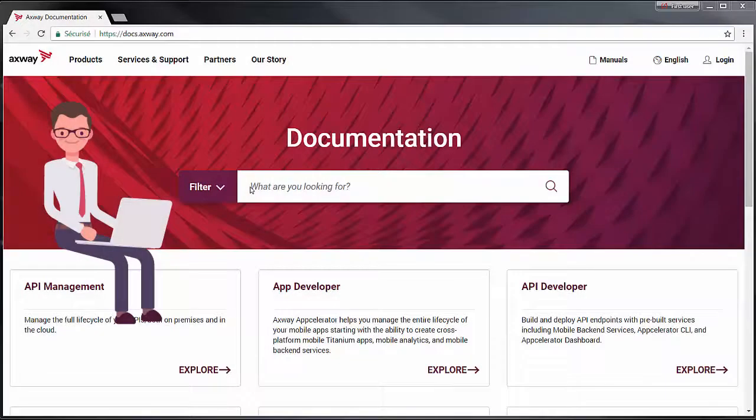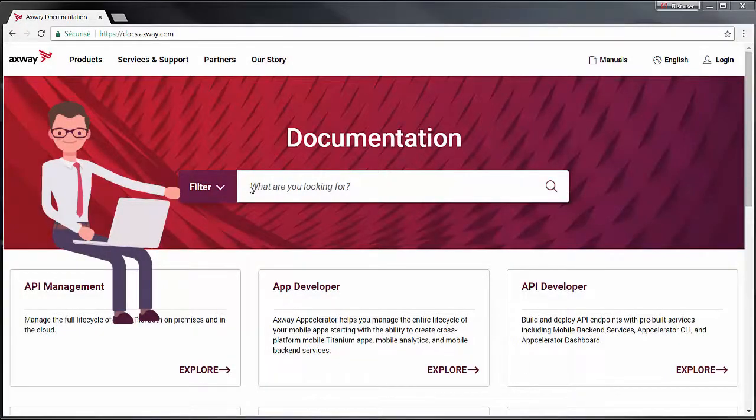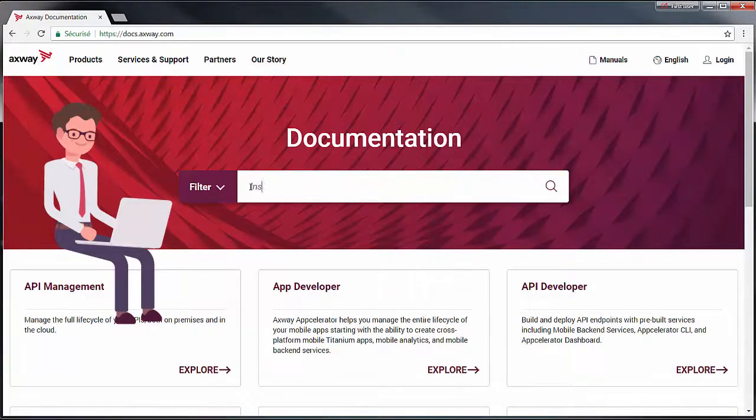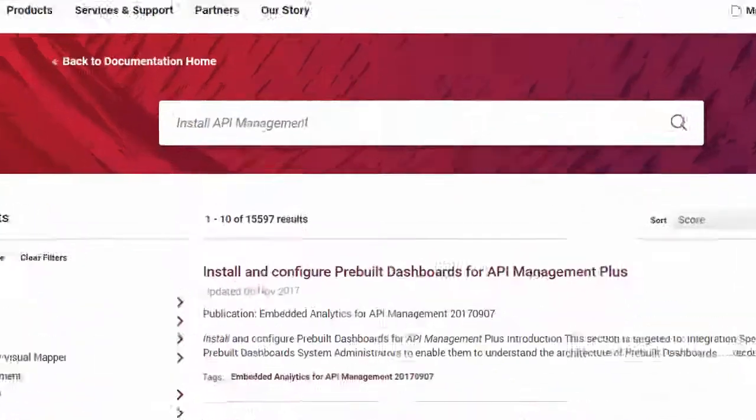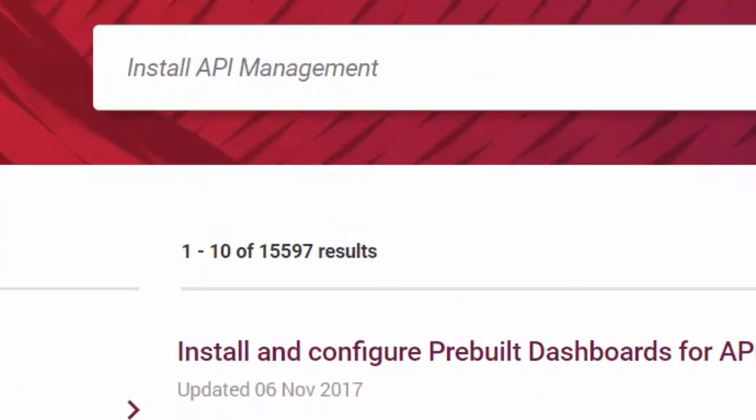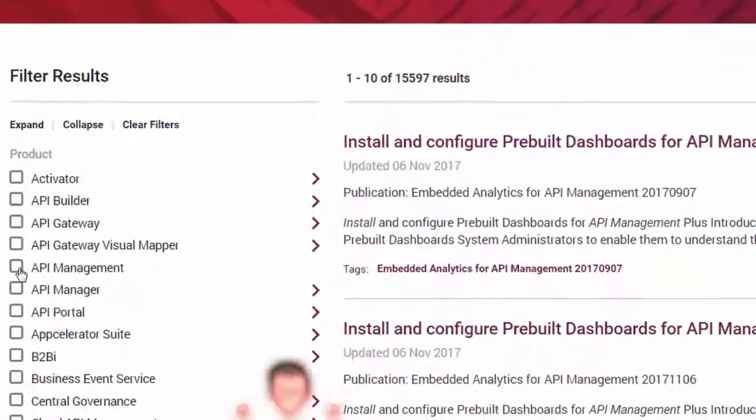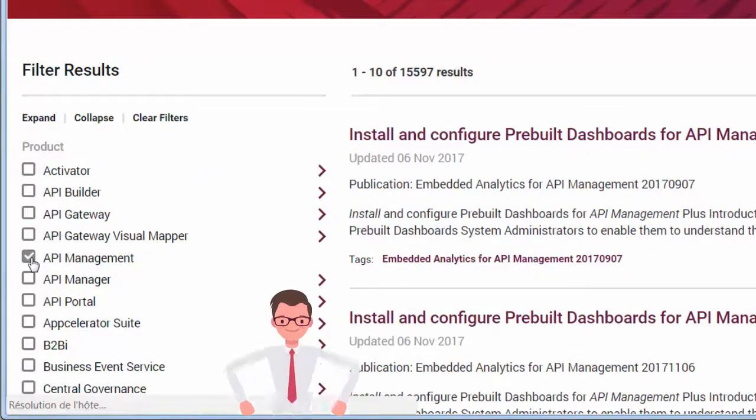Another way to search is to use the search bar. If you get too many results, use filters to drill down even more.